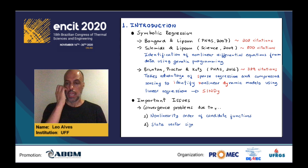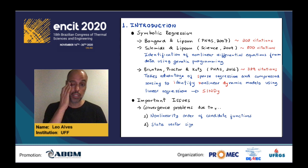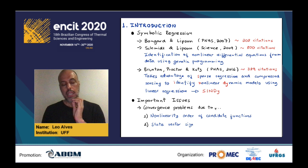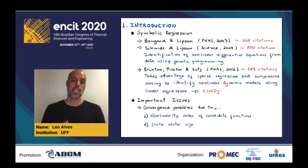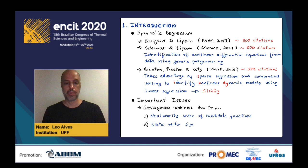Key papers that brought symbolic regression to the forefront of machine learning include the work of Lipson and coworkers, who used genetic programming to identify nonlinear differential equations that model data. More recently, there's been the work of Brunton, Procter, and Kurtz, using ideas of compressed sensing and sparse regression to do the same but based on linear regression. I'm citing the original papers in which these were developed.